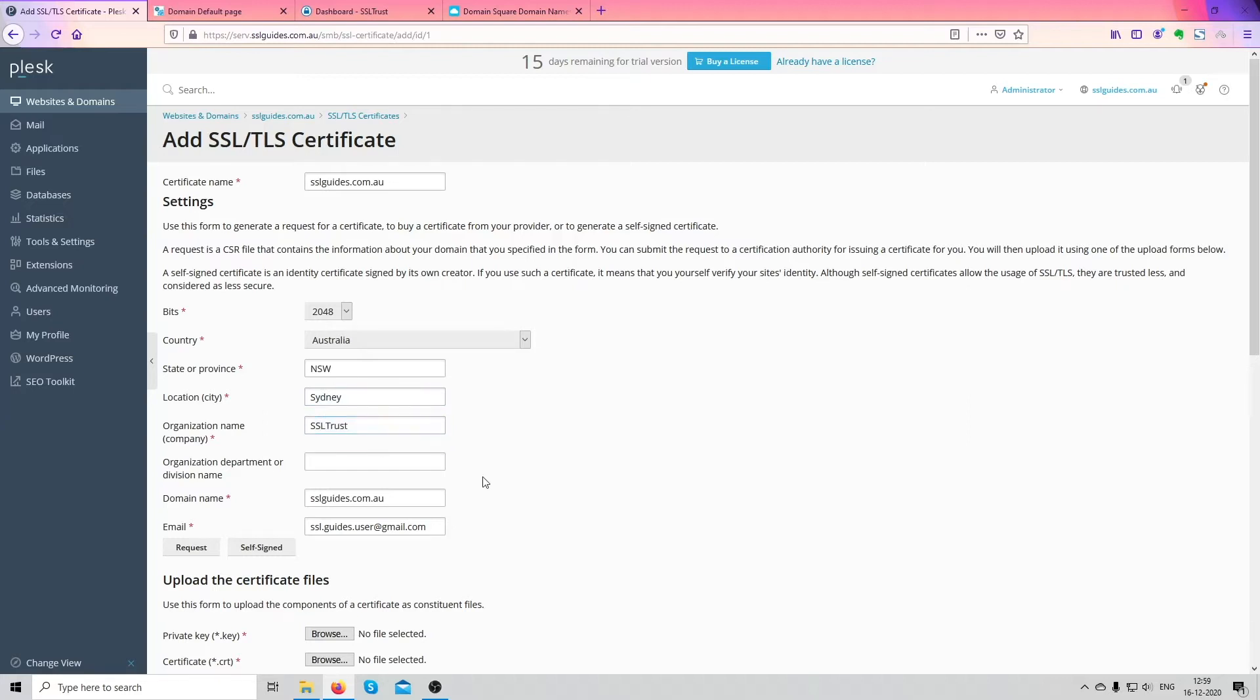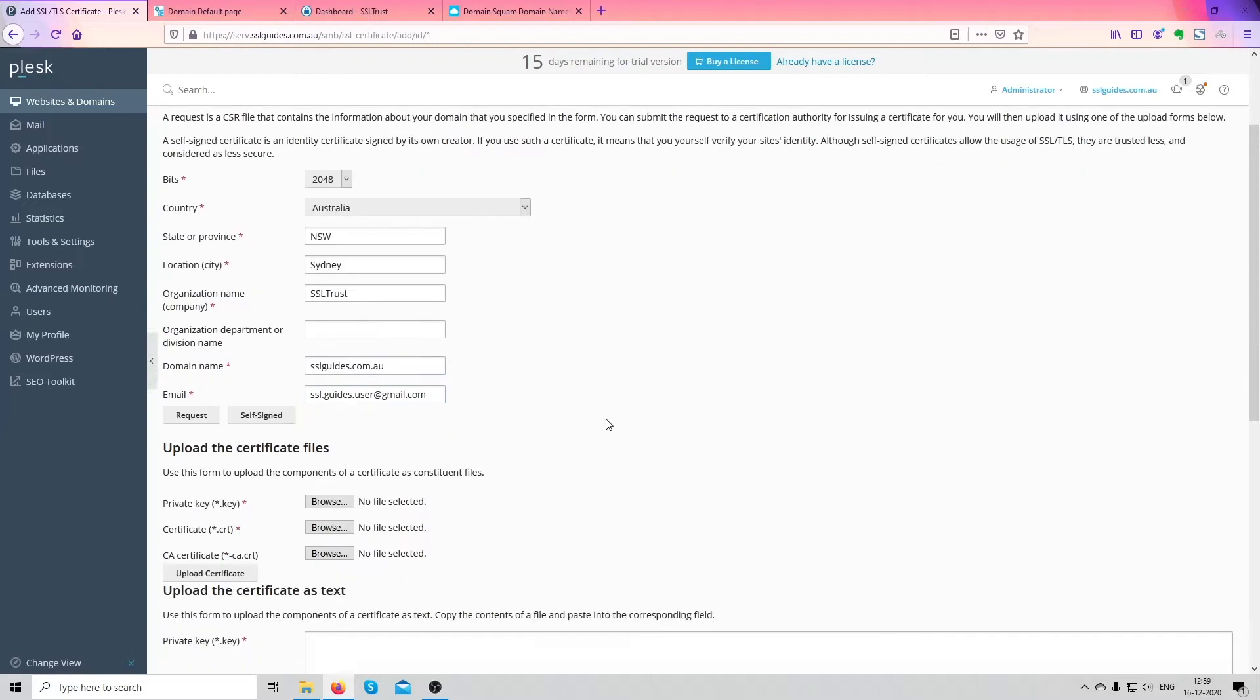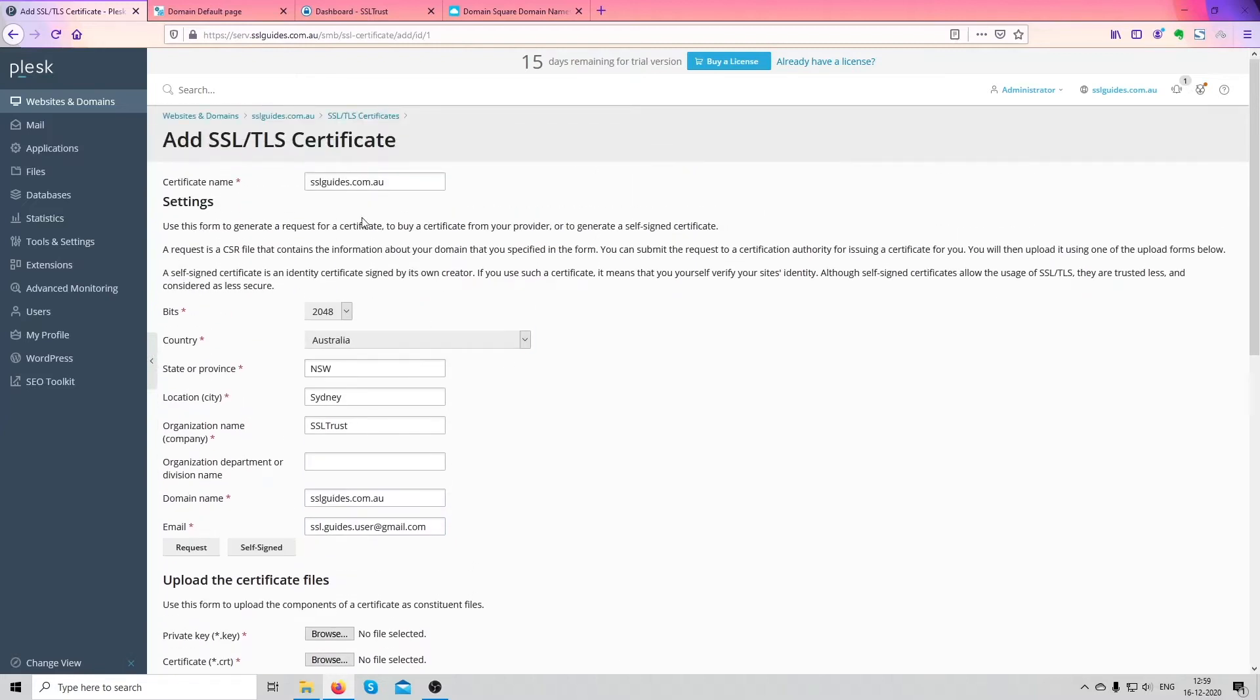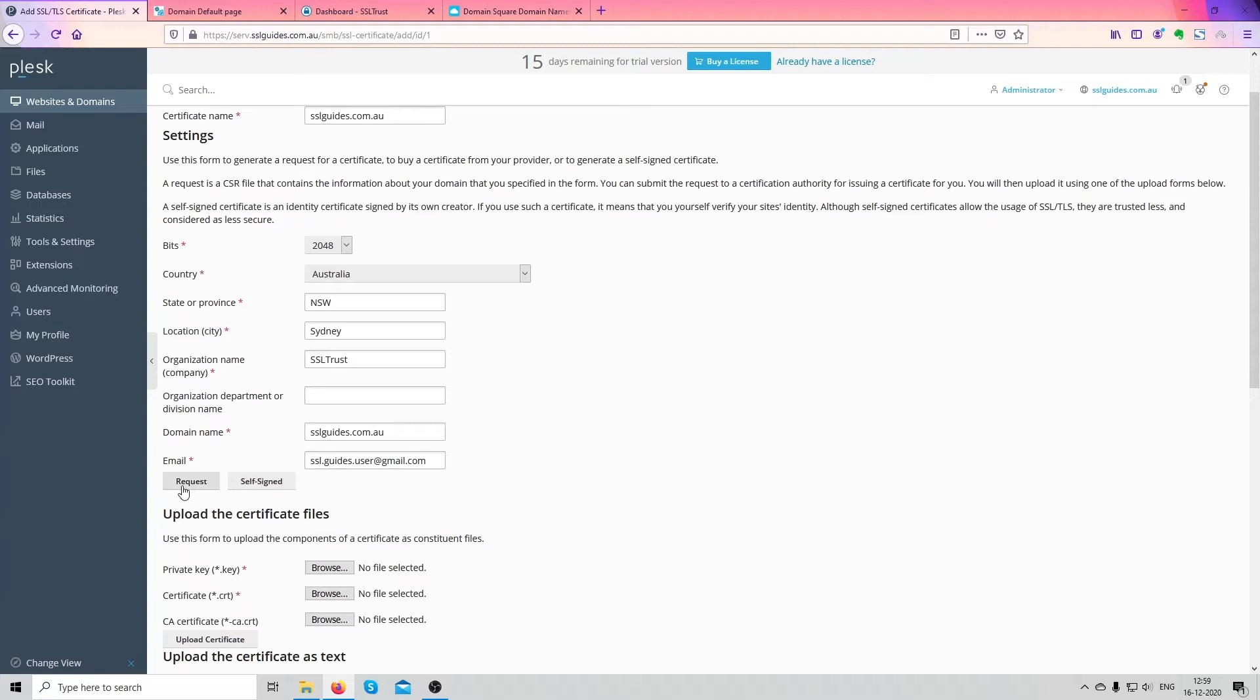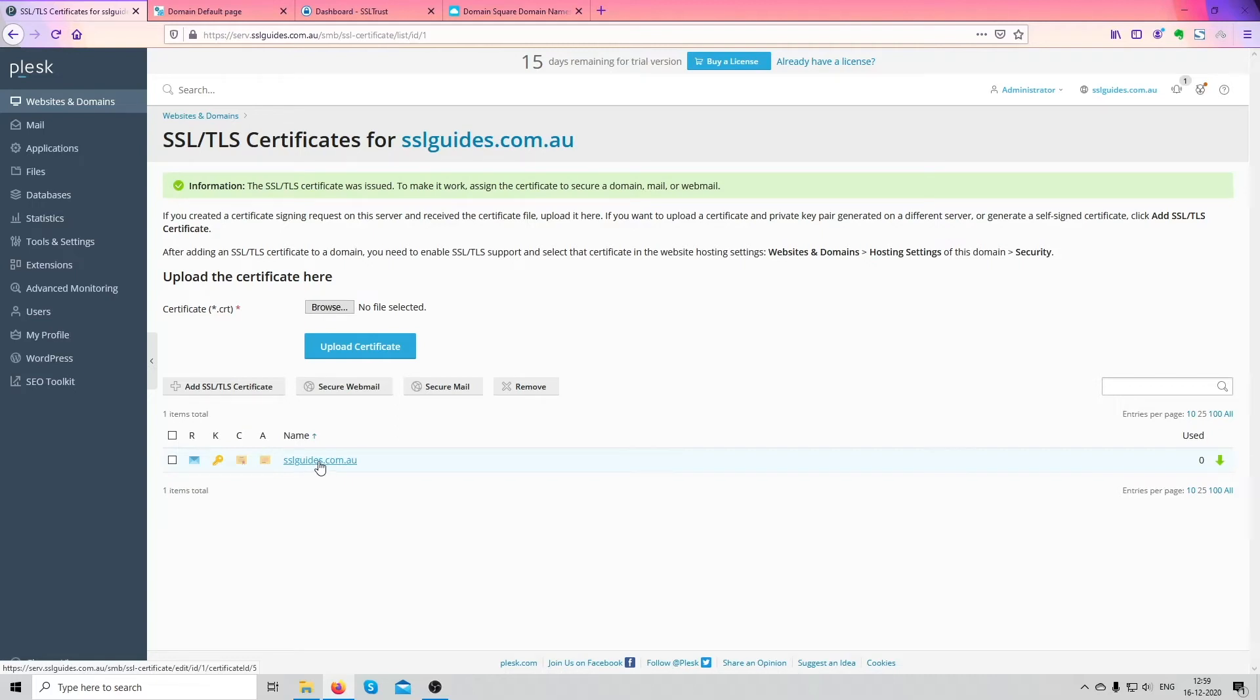Domain name, your email. Now what we're going to do is request a certificate signing request which is your information stored in a hashed way so it is transmitted securely between servers and it will automatically generate that along with a private key. So what we're going to do now is click on request. And we're good to go. A certificate signing request was generated.